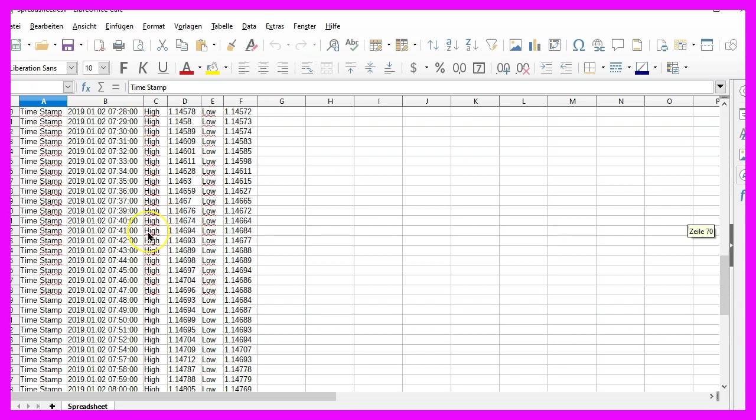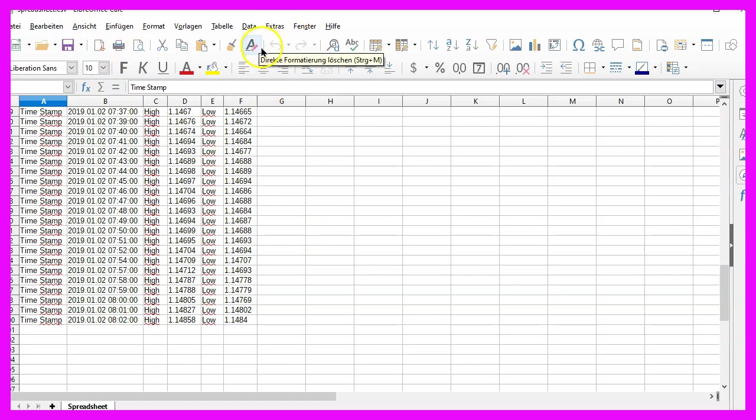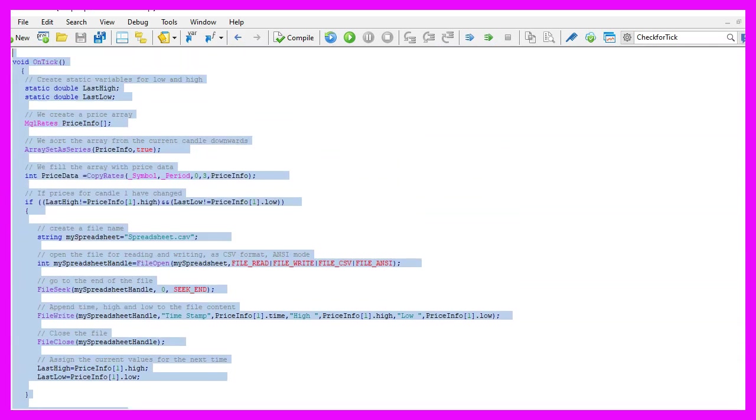So our little expert advisor is working as expected and in this little video you have learned how to create a spreadsheet with a self-written expert advisor and you have coded it yourself with a few lines of MQL5 code.